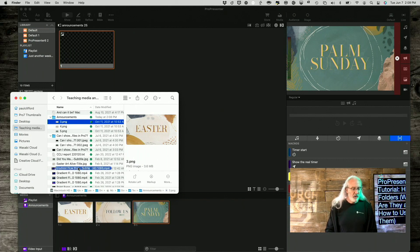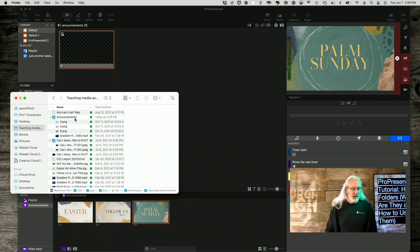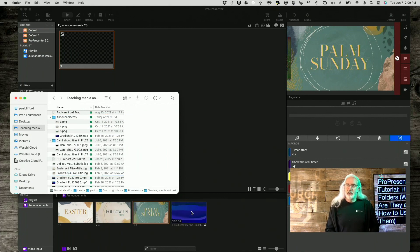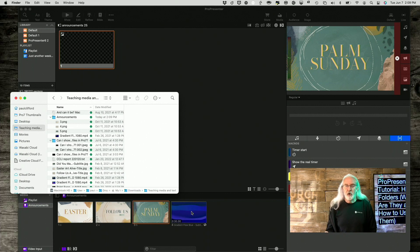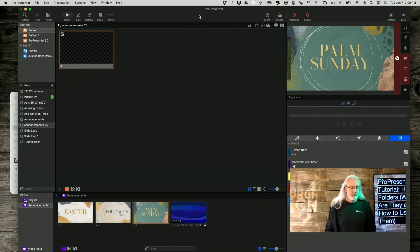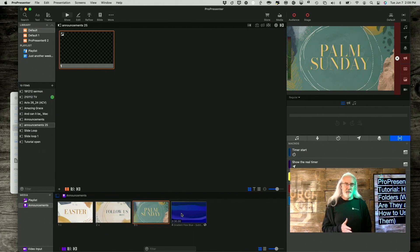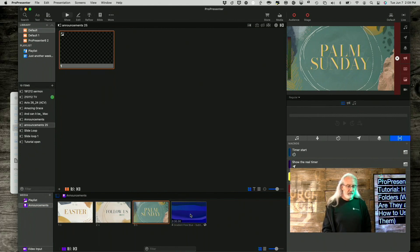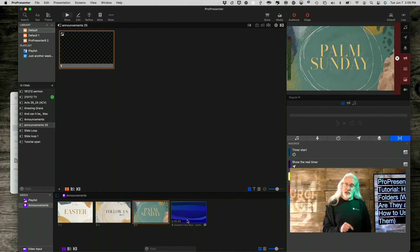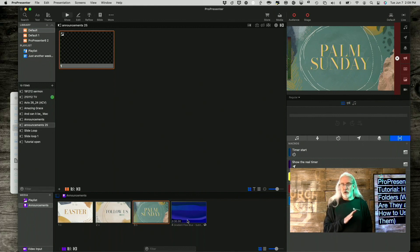So if I wanted to add something in, I can just drag that into the Announcements and notice it updated here in ProPresenter 7. So this hot folder or smart playlist, as it's now called, can update stuff automatically. And that's really cool. You don't have to import it. You just add whatever you need in and take whatever you don't need out, and it will work perfectly fine.